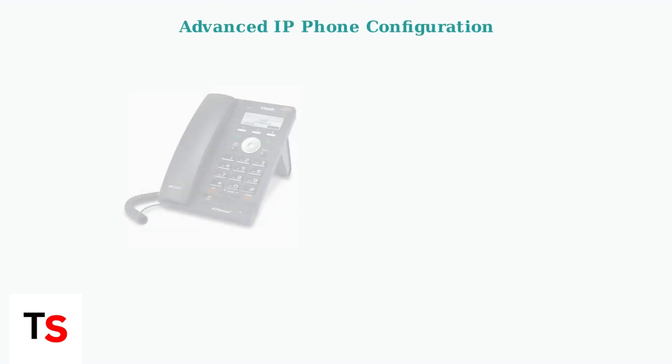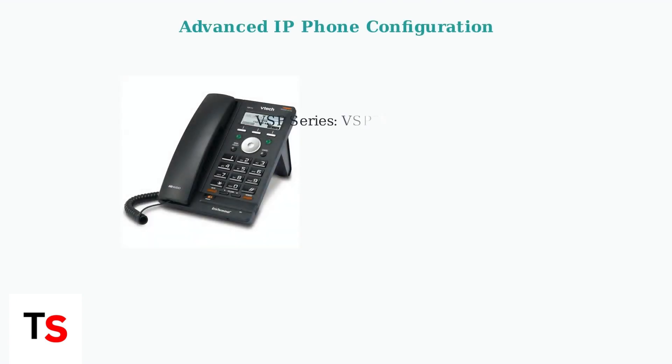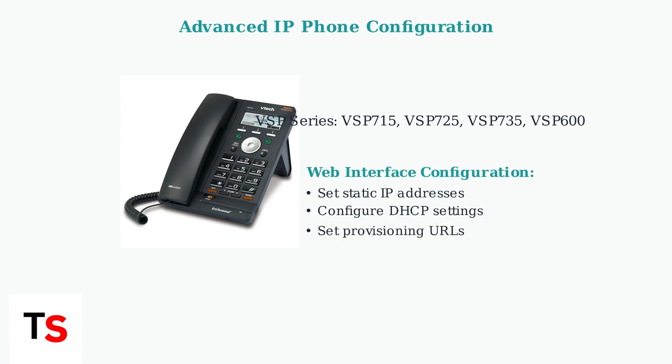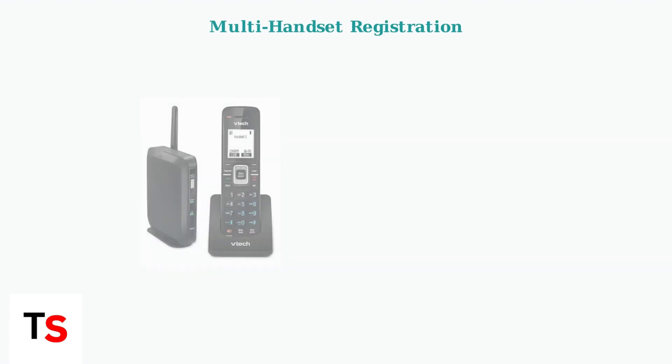For advanced VoIP configurations, especially with VTEC IP phones like the VSP series, you can configure settings through a web-based interface. This includes models like VSP715, VSP725, VSP735, and VSP600.